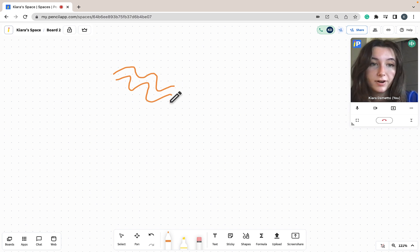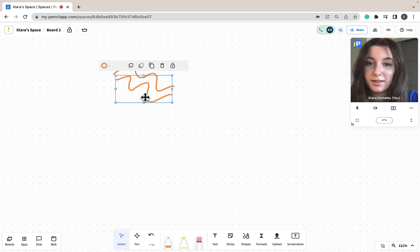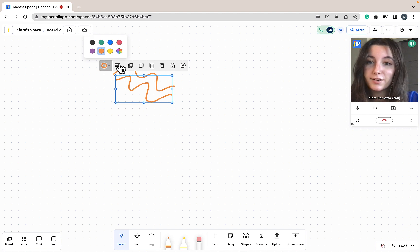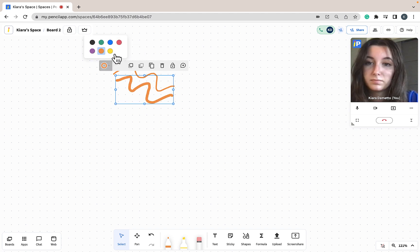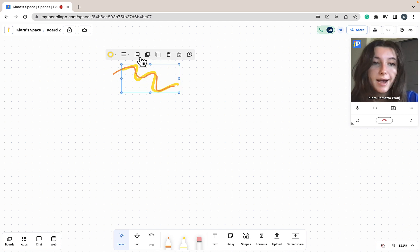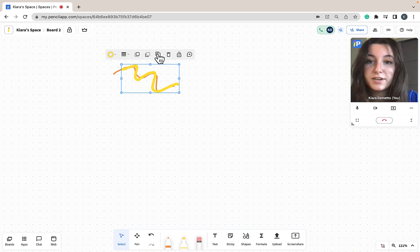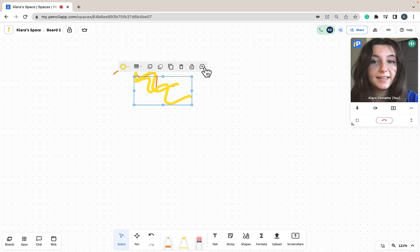If I would like to alter the lines that I've already put on my whiteboard, I can just go back to the select tool, click on the line, and go through and once again change the color or thickness of the line even after I've placed it on the whiteboard. You can also change the layering, duplicate the lines, delete the lines, lock it, or even leave a comment.